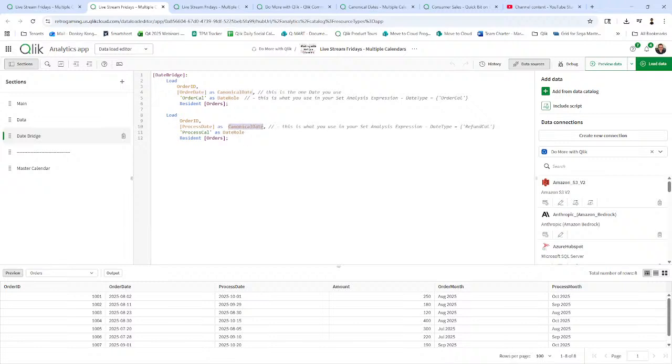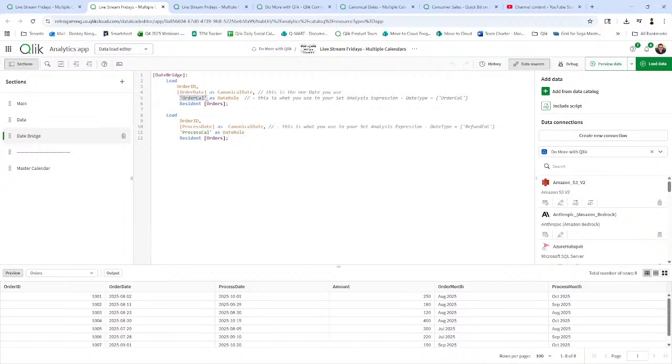Probably should give it another name. I think canonical over and over gets annoying. So order date as canonical date, process date as canonical date. What it's going to do, it's basically going to merge these data values into one table. And then we're defining a new role to define that calendar here. I called it order Cal here. I called it process Cal.